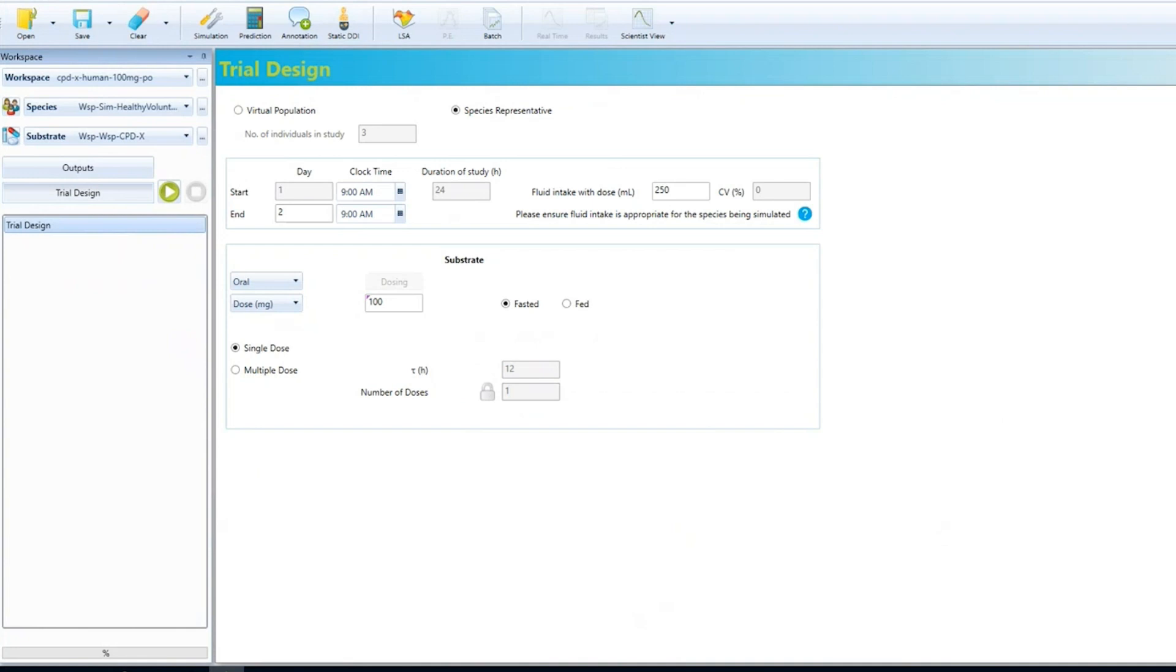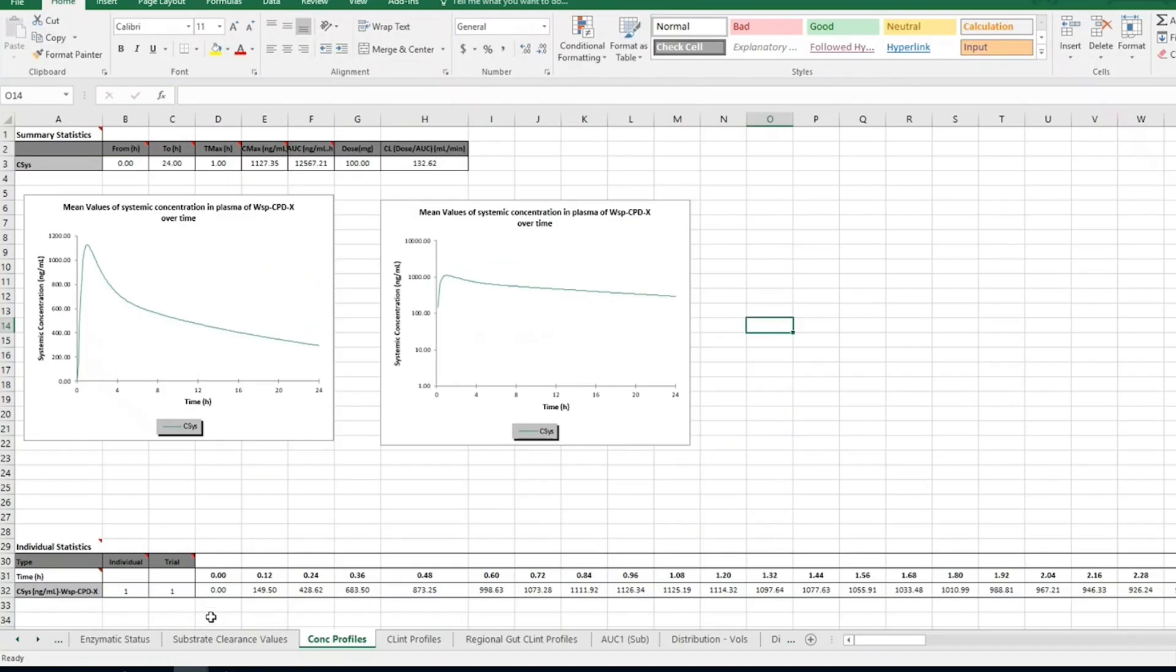We then move to the trial design page, update this as required, and run the simulation. This simulation can be repeated at different dose levels and frequencies to determine the required dose to achieve the desired concentration. Again, the predicted plasma concentration time profiles and PK parameters are output into Excel.